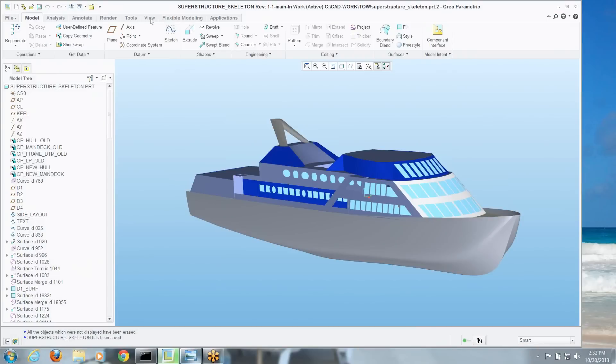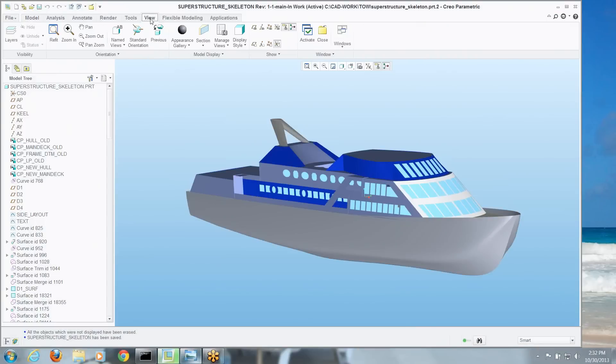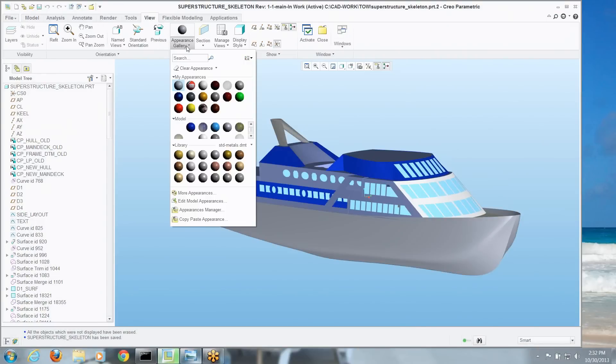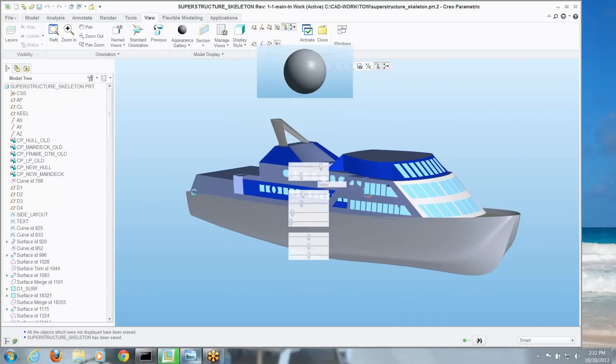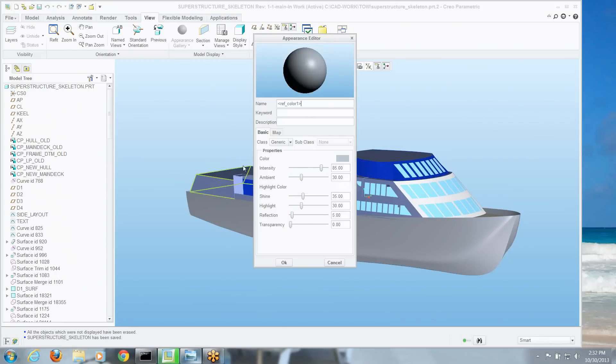So I'm going to go into my view, go into my appearance galleries, and I'm going to go and hit more appearances. Here I can create my own appearances, and I'll call this, I don't know, bow flash, we'll call that.